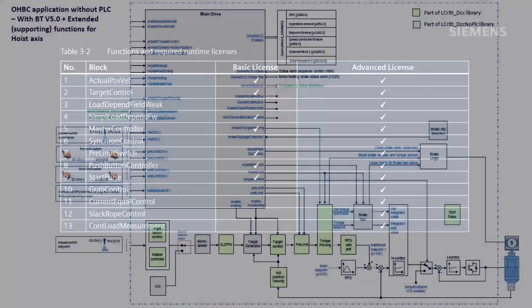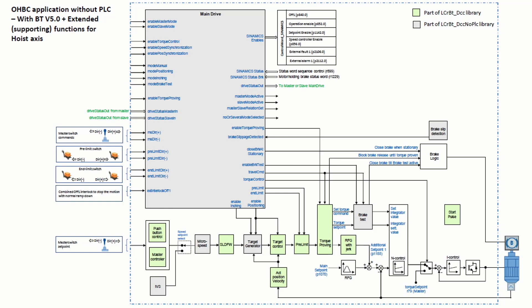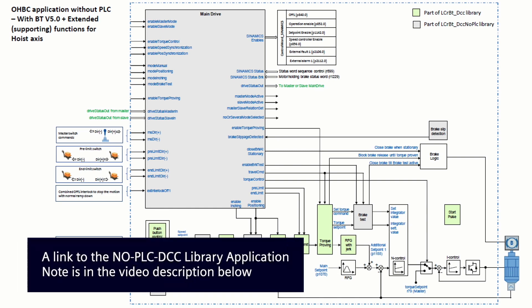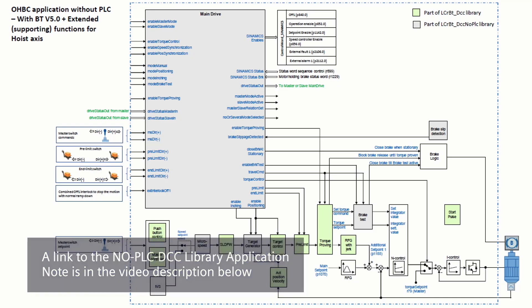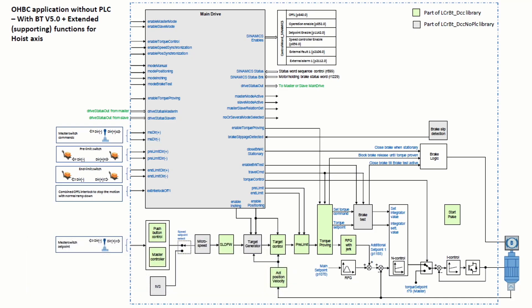I'll briefly describe the software structure of Basic Technology V5.0. This diagram can be found on page 6 of the NO PLC DCC library application note for BT V5.0. This diagram highlights the overall software structure of BT V5.0. To quickly summarize the diagram,